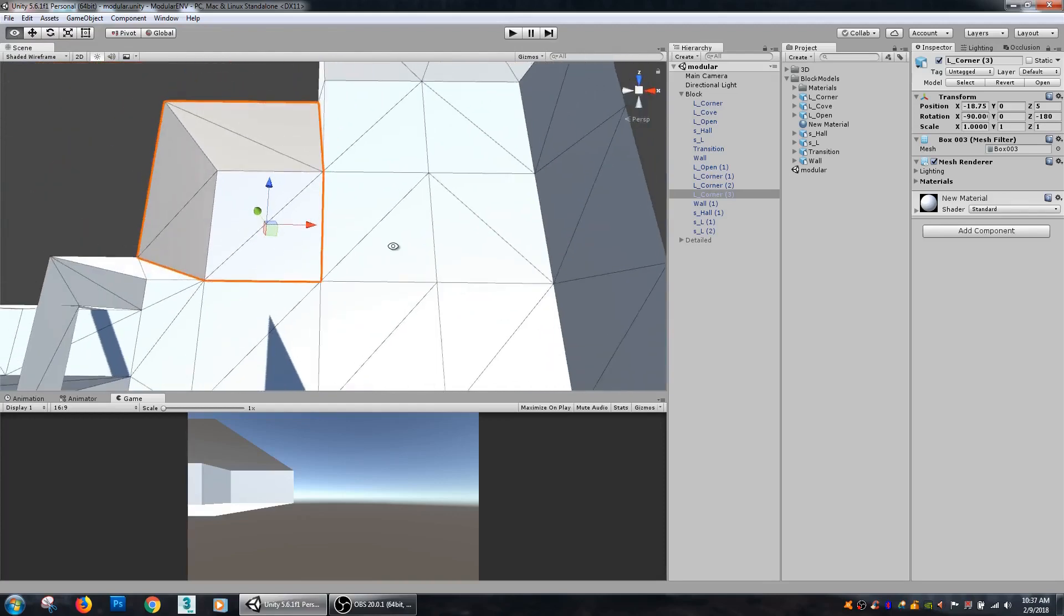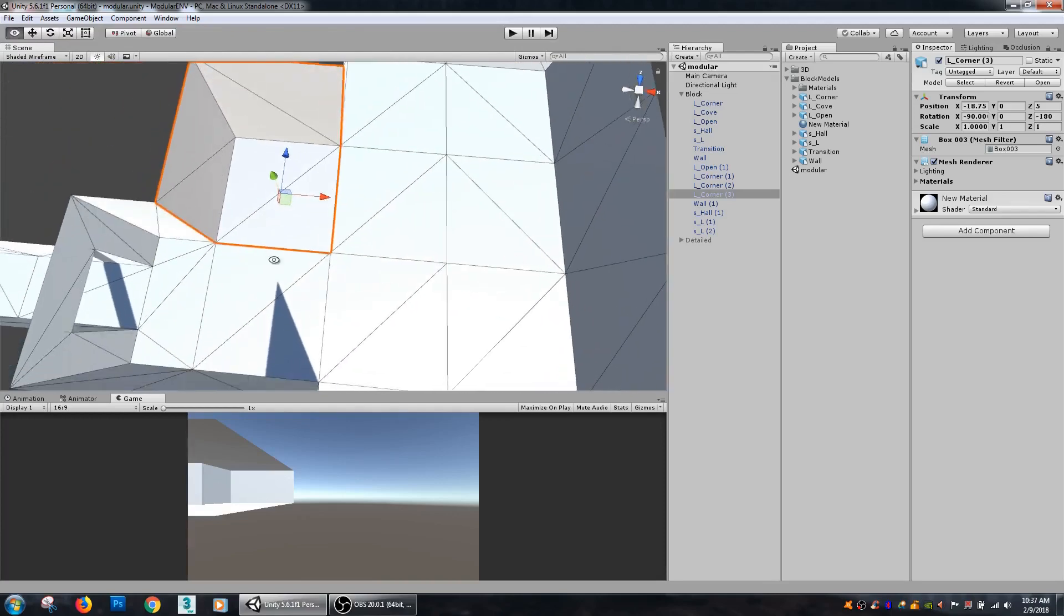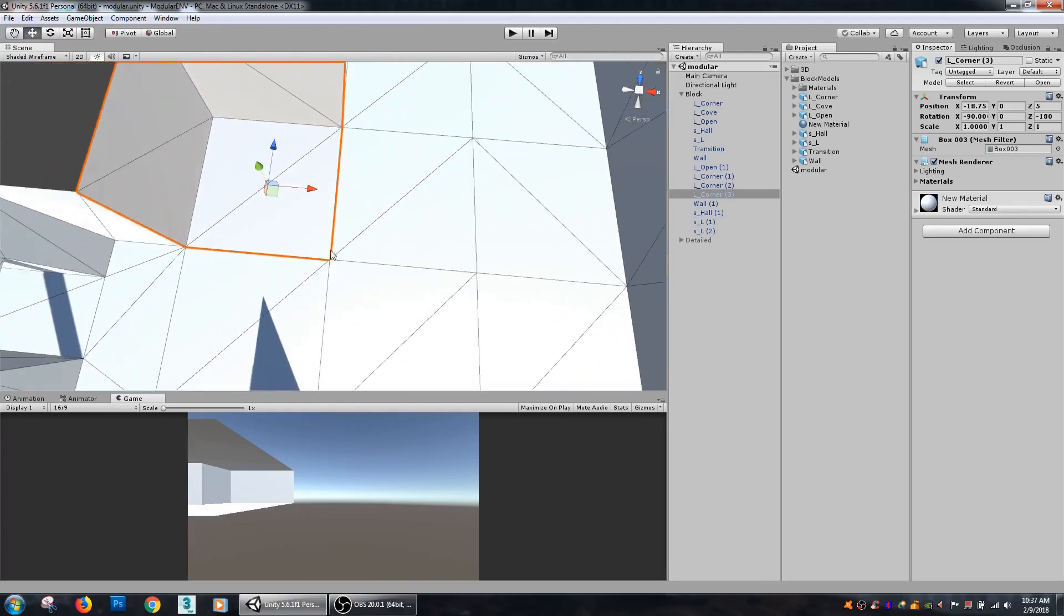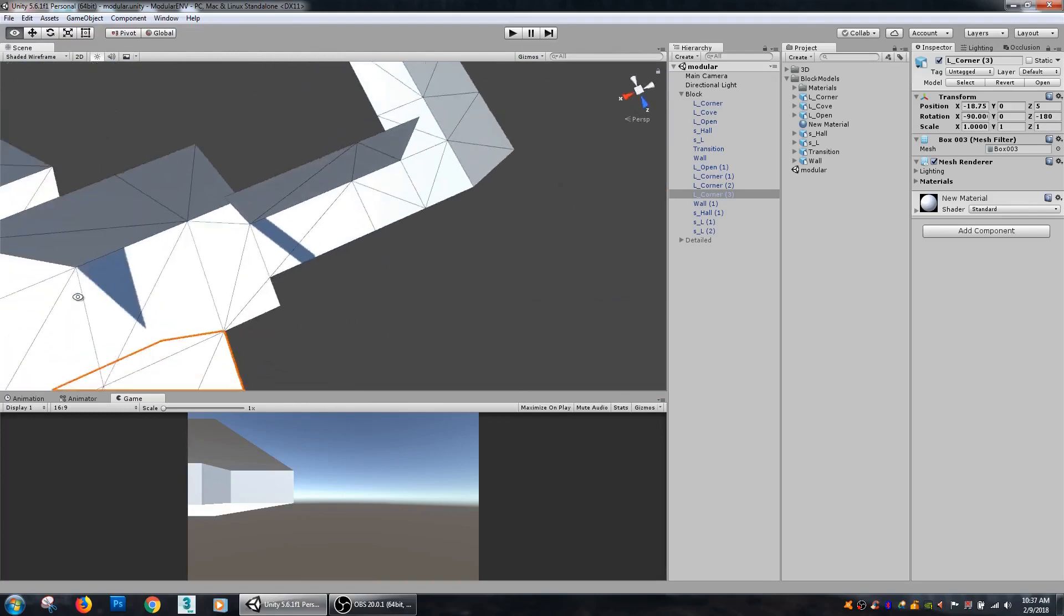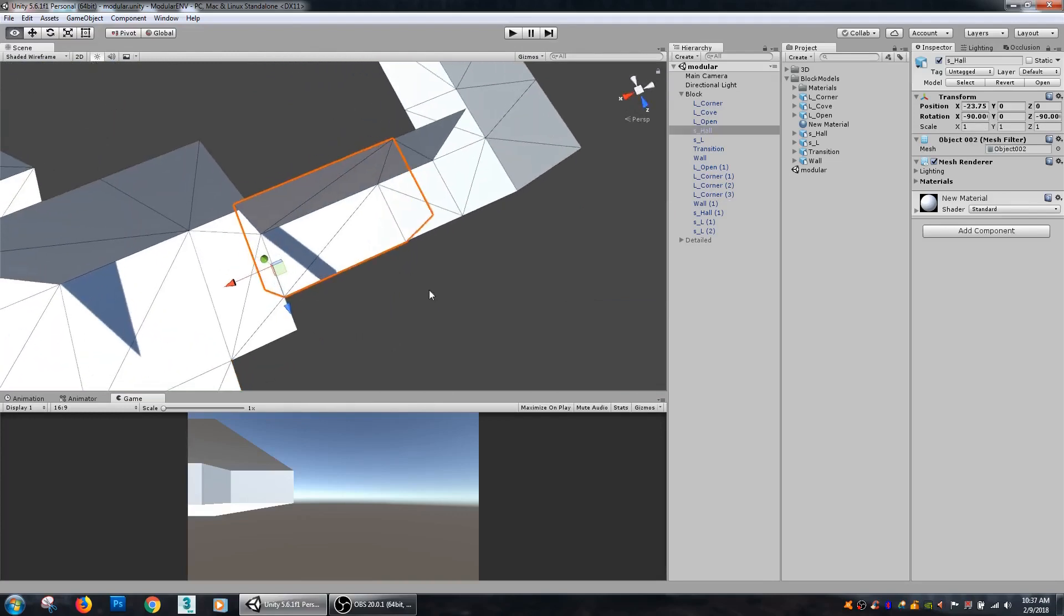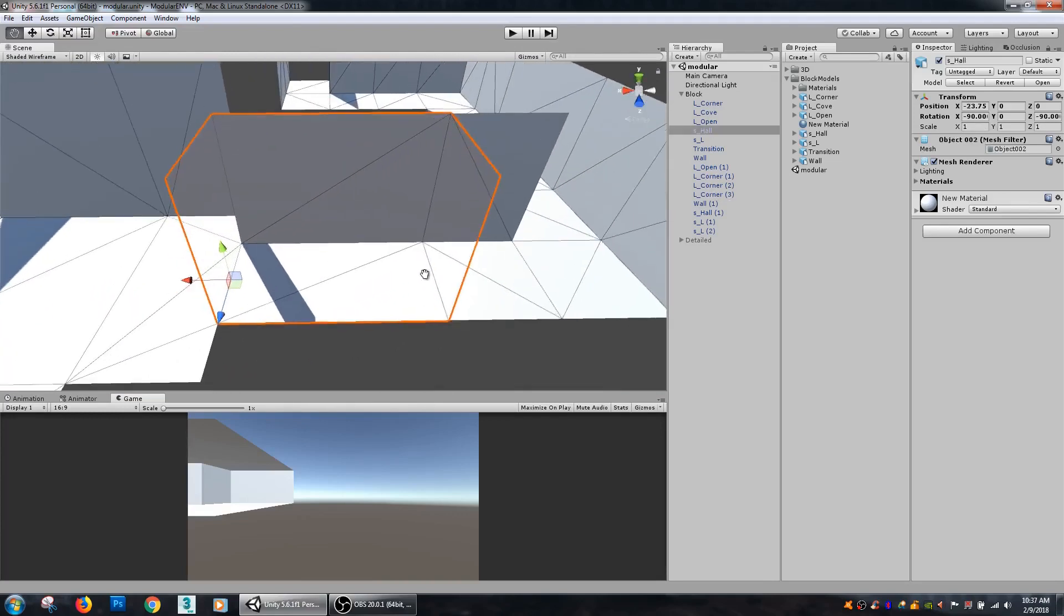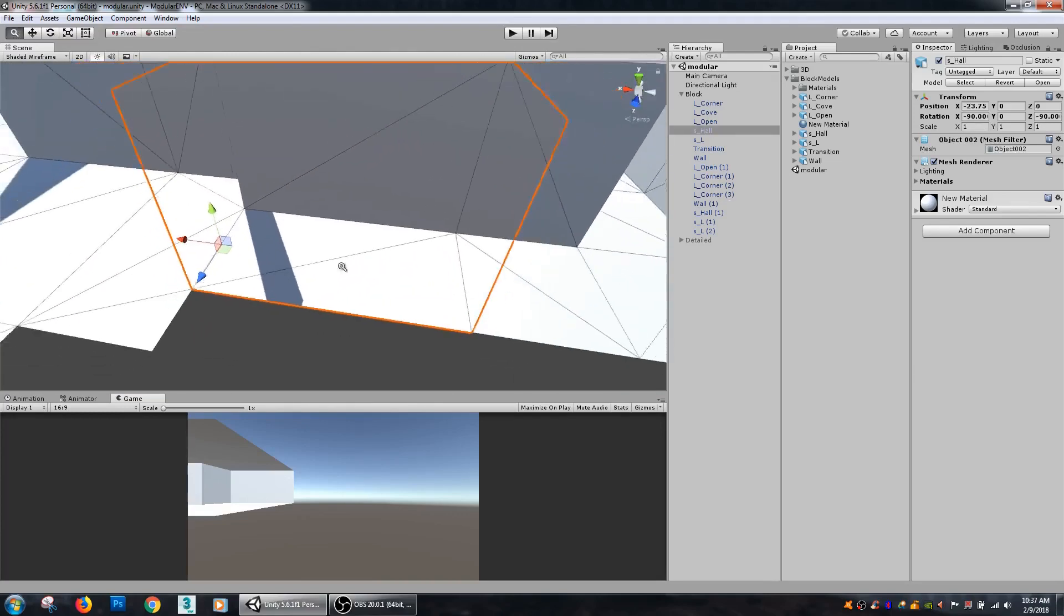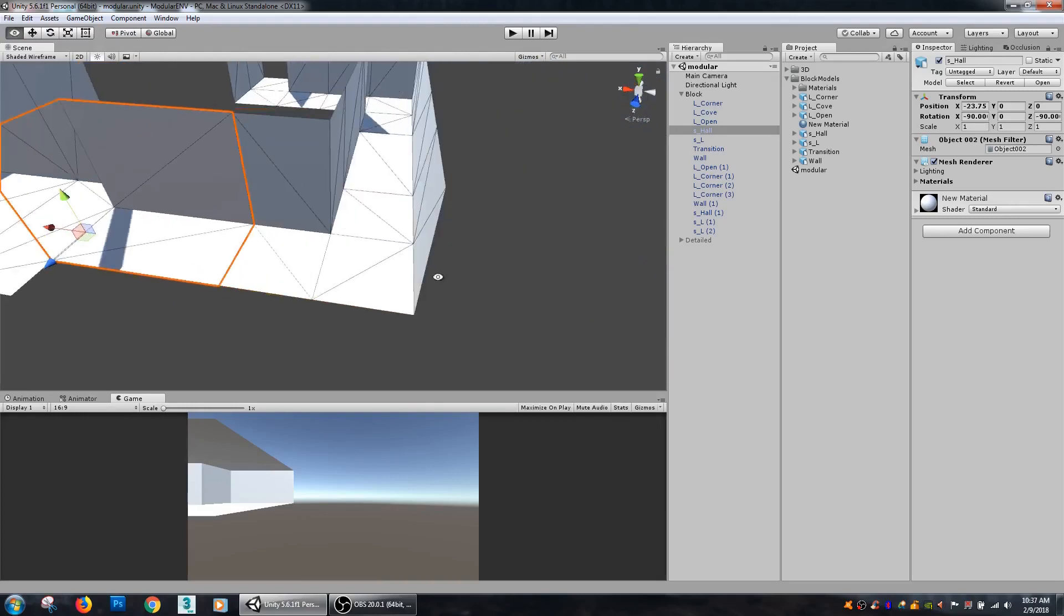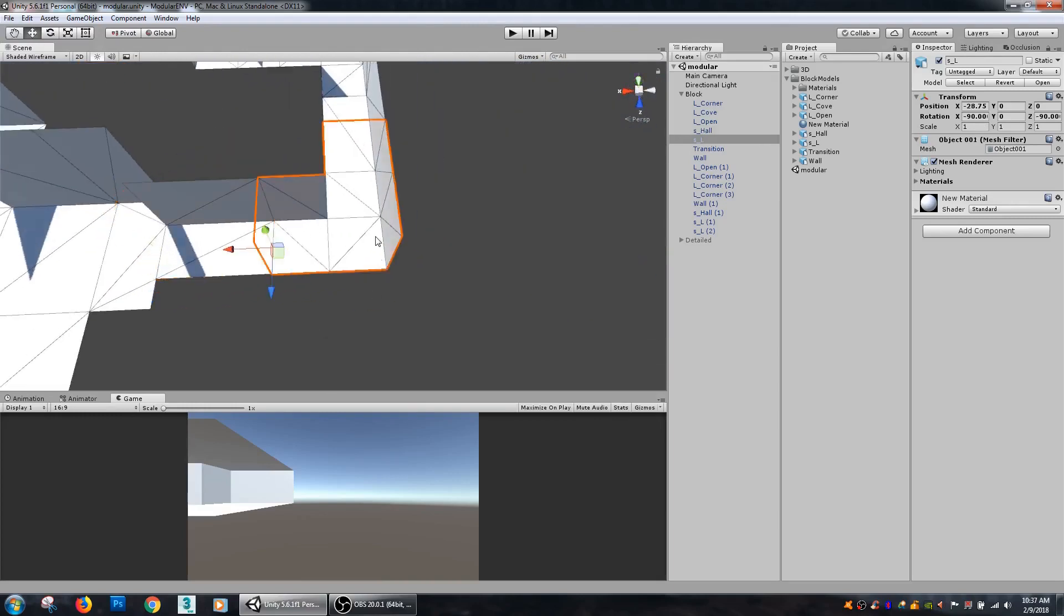My larger pieces have my pivot point right in the middle, which is fine. I could also put them at the corners and that would help out a lot too.